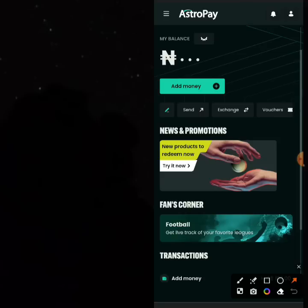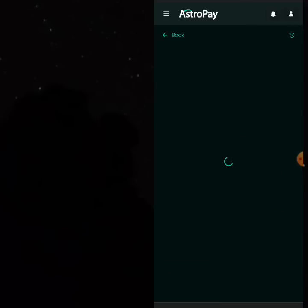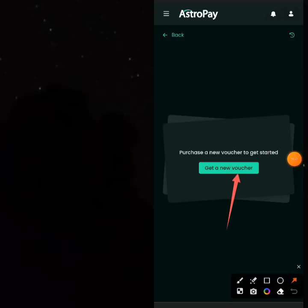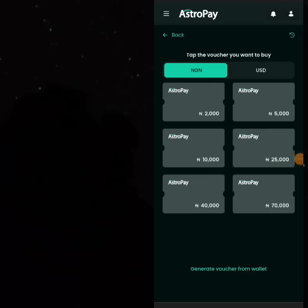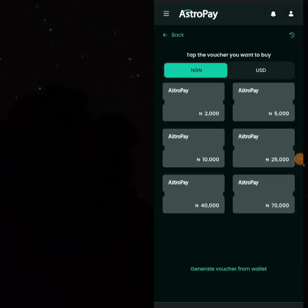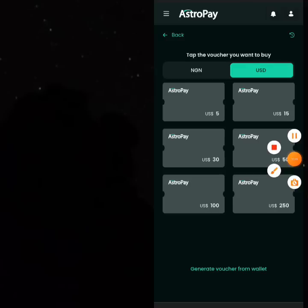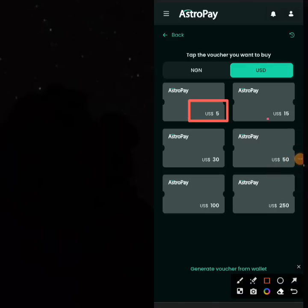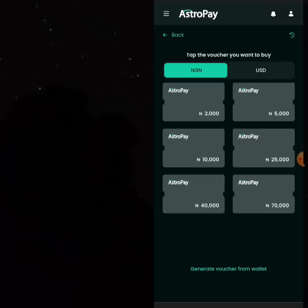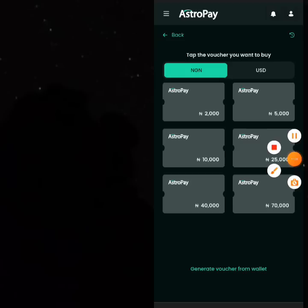If you find a site that accepts AstroPay deposits, you can make a lot of money — just fund the site using your AstroPay virtual card. Click on 'Vouchers,' then 'Get a New Voucher.' Here you check the rates: 2,000 naira is the same as $5 on AstroPay. On the USD side you'll find $5, and $15 costs just 5,000 naira. To use AstroPay cards, you need to find a platform that accepts AstroPay deposits.